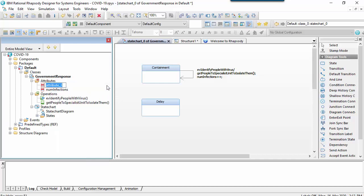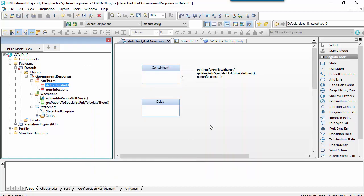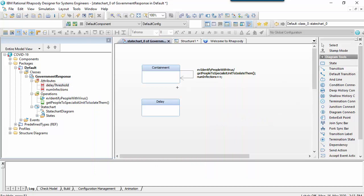The shift to the delay phase occurs when the number of infections exceeds a particular threshold and we could show this on the diagram using a guard-based transition.